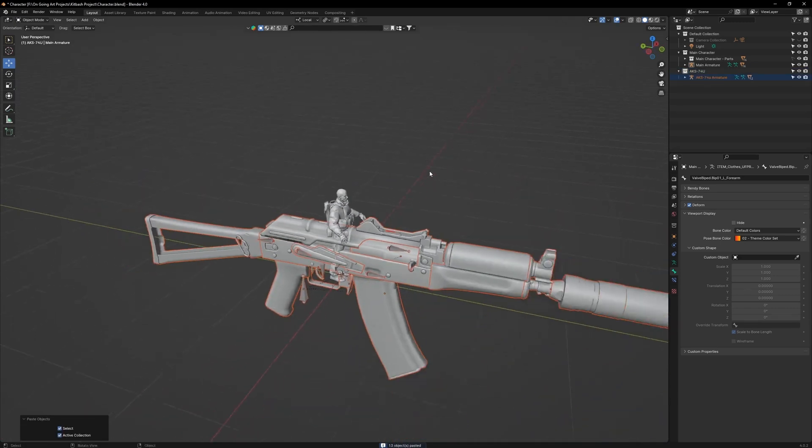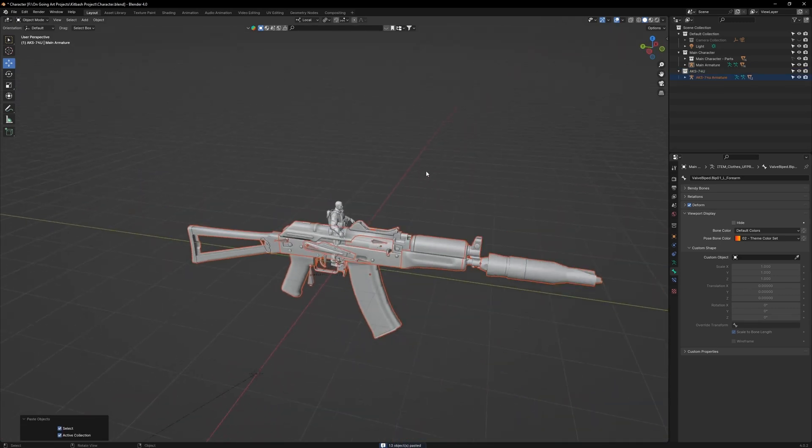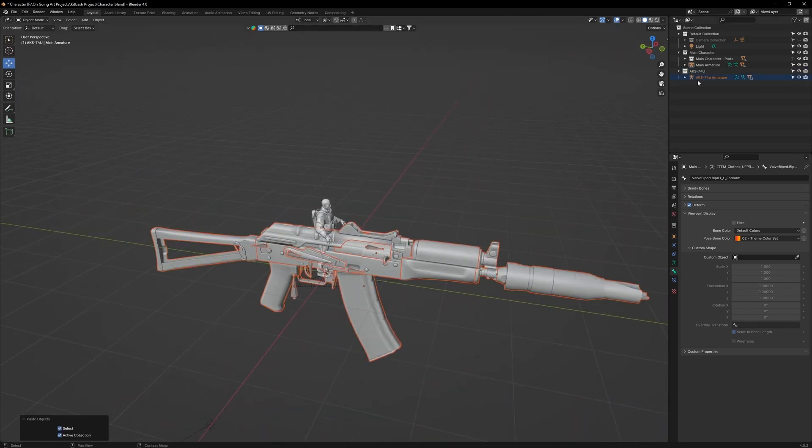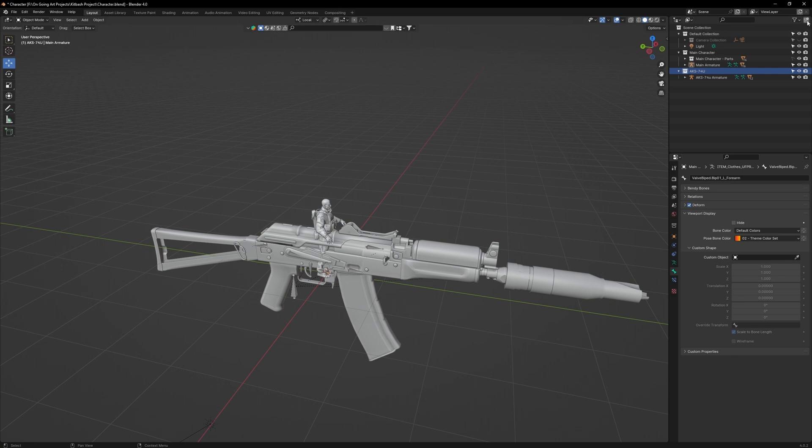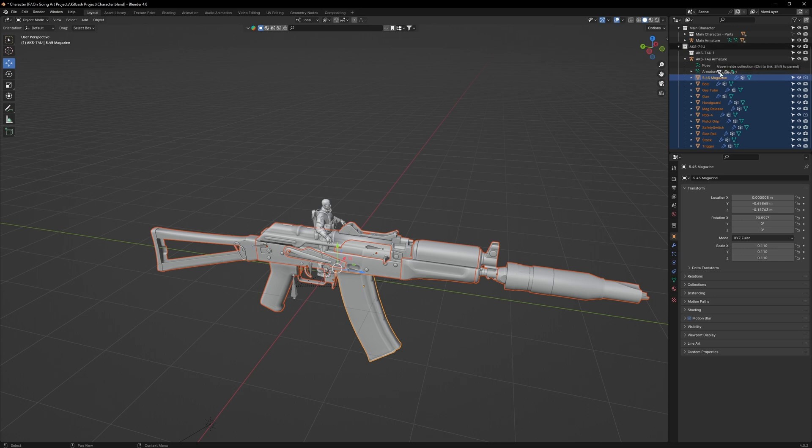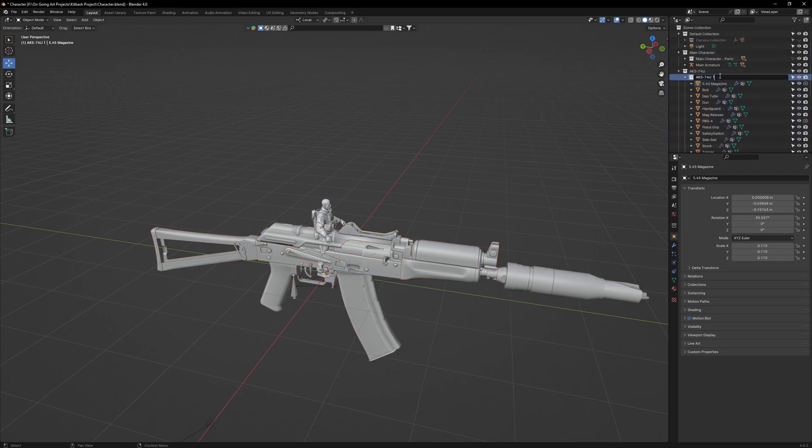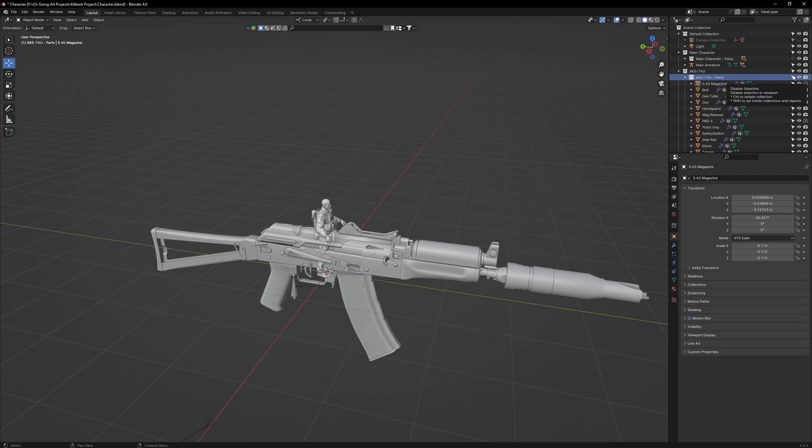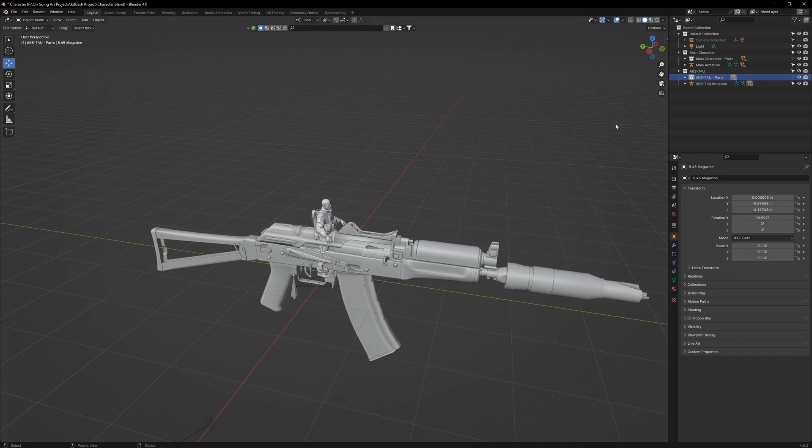It will come in quite big. Before we scale it, click on the AKS collection, then create a subfolder. Open the AK's armature, select all the parented objects and move them over to the new collection. Rename that folder to Parts. Click Disable Selection on the Parts folder. Now only the armature can be selected.